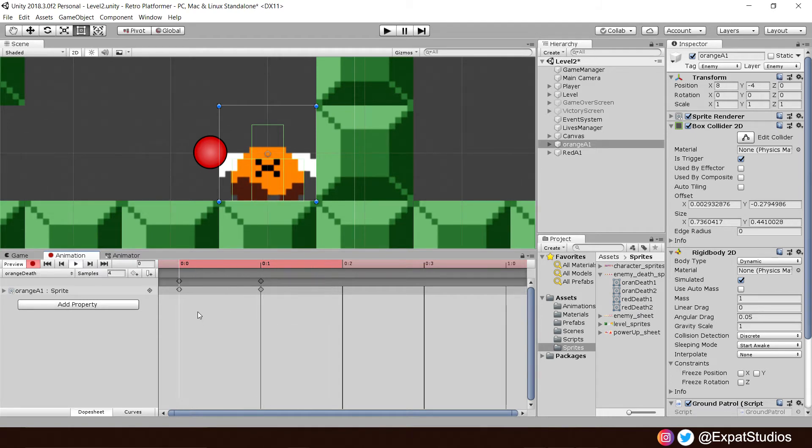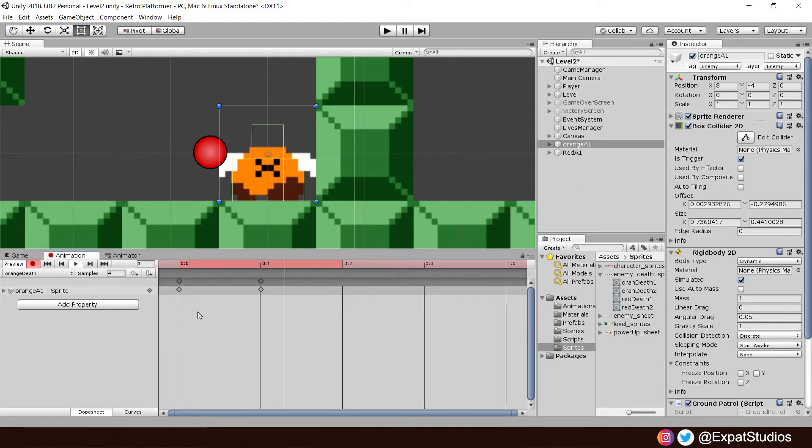Change the sample rate to four frames a second. Hit the record button and play to test it out. And there we go. That will do for our death animation. He closes his eyes and he squirms and kicks his little legs about. Excellent.